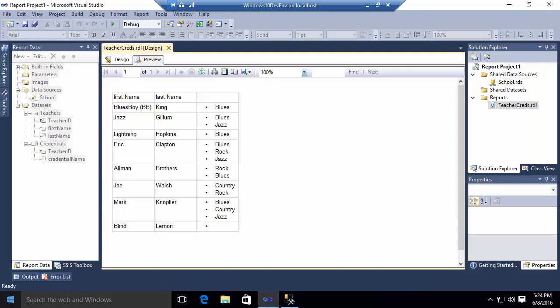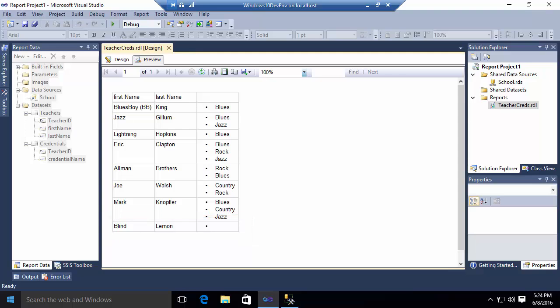Now, there's one other issue that I might want to address here. You'll notice that at the end of this table, I have a row for blind lemon. And blind lemon doesn't have any credentials. So how do I address that? How do I deal with it when I have a teacher who has no credentials? Well, what I'm going to do is this.